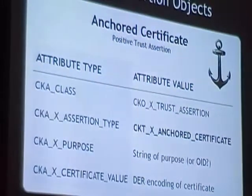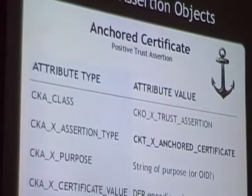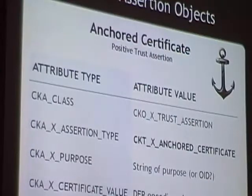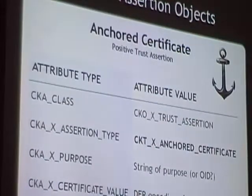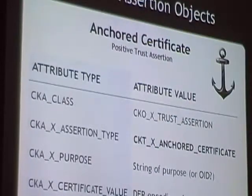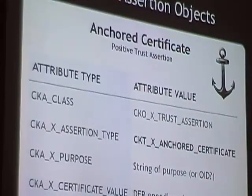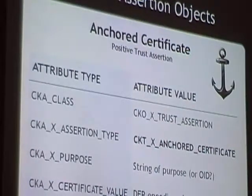The theory of trust assertions is simple, but as often happens when theory meets reality, things get a little messy. Here we have an example of a trust assertion stored in PKCS11 — these are the different attributes we use. We have a class of CKO_X_TRUST_ASSERTION, and here's the type — in this case representing an anchored certificate. We have a purpose, which is a string. It could be an OID, but a string gives us the flexibility needed for new uses of trust assertions, including trust assertions unrelated to certificates.